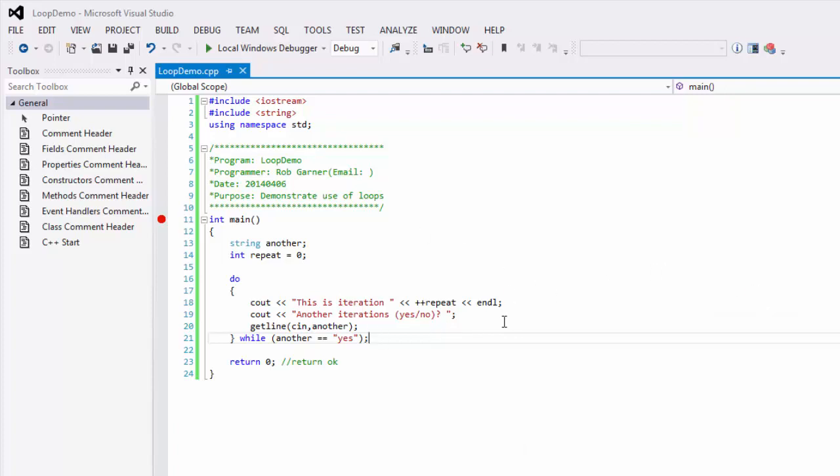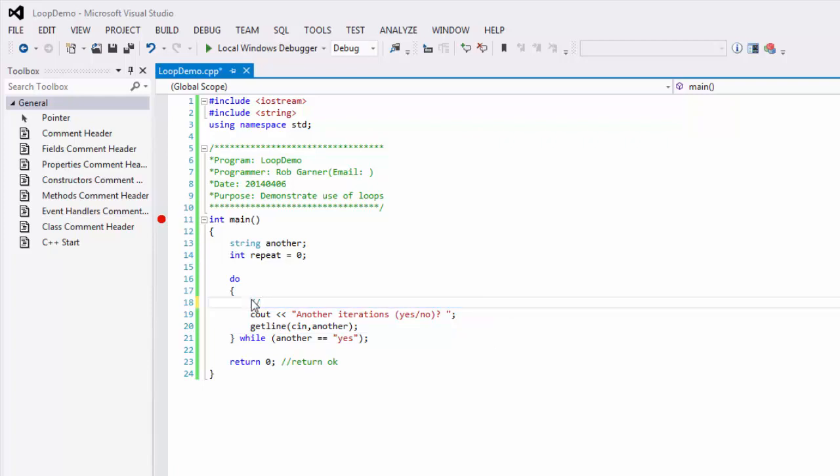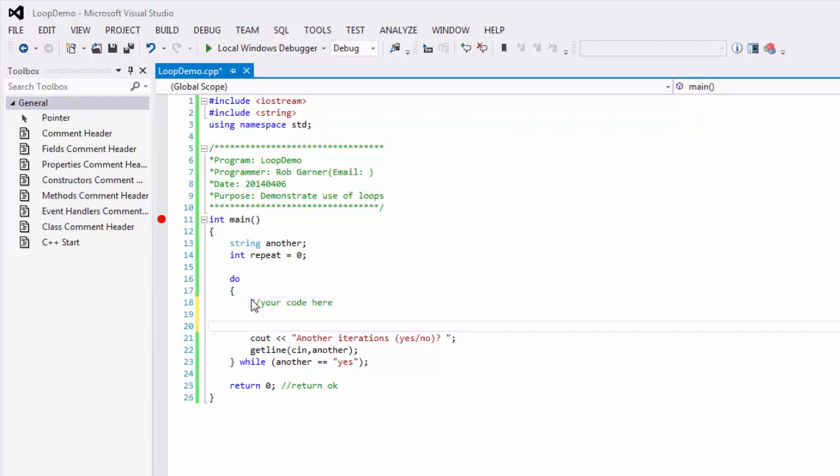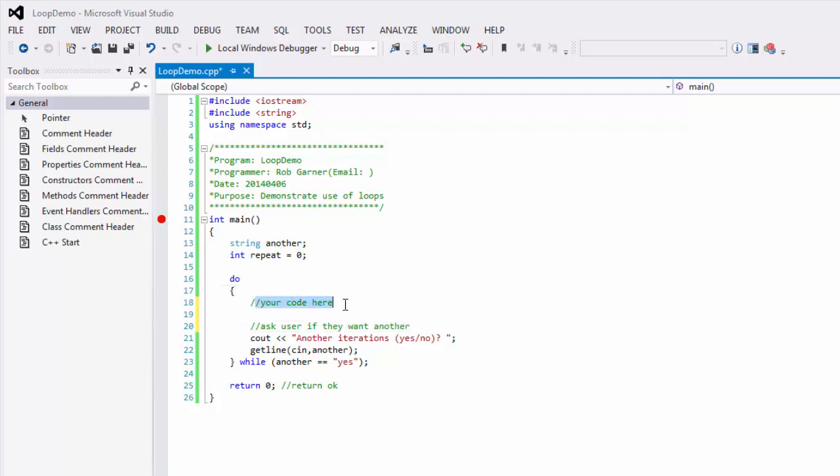So, this is a very useful structure. In fact, often what you'll have is you'll have this structure. And so, you'll put in whatever code you have here that you want to process and then you'll ask the user if they want to do another and it'll keep looping through. And so, this is a common way to structure a console program.